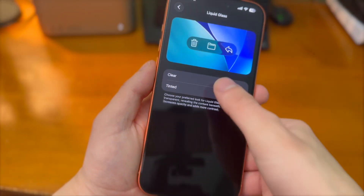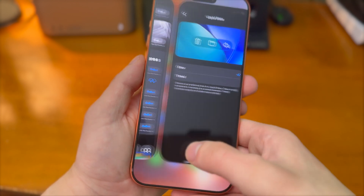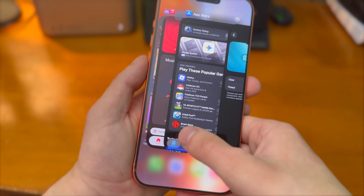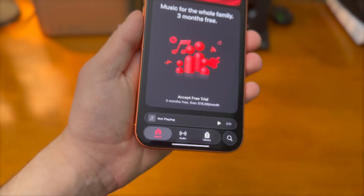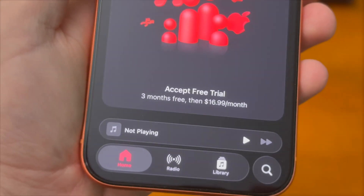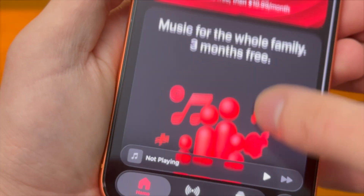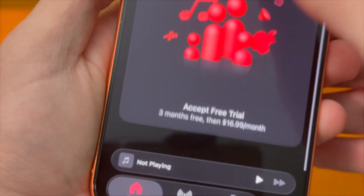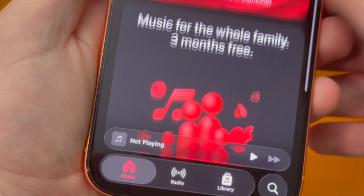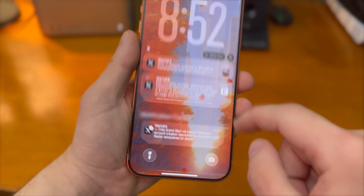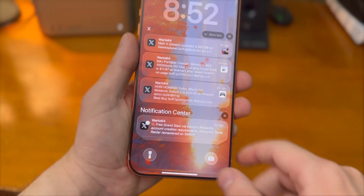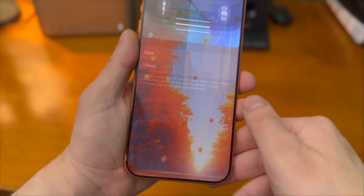And like I said, this is system-wide. So if you want to select the clear option, here we go — now we're in the clear option. As I swipe up and down the page here, you can see there's definite Liquid Glass effects, and the notifications are clear as well.